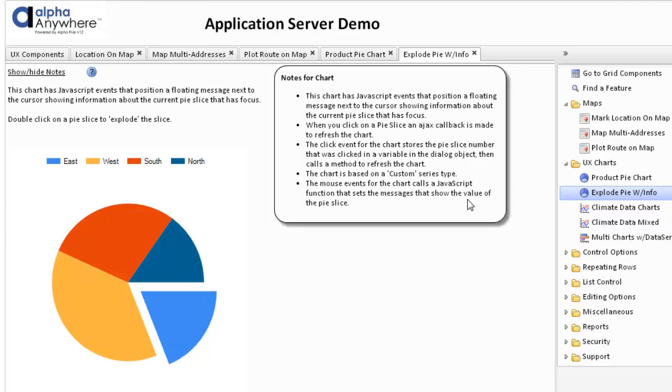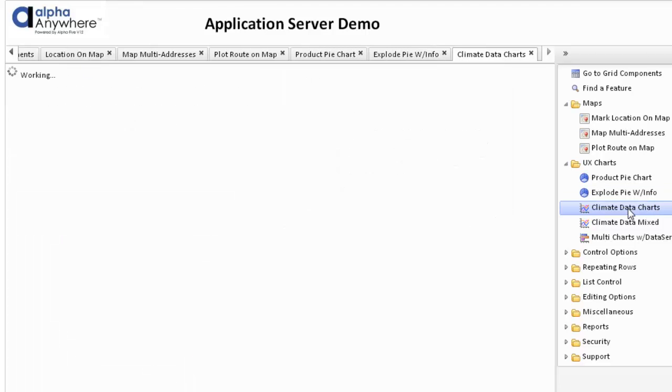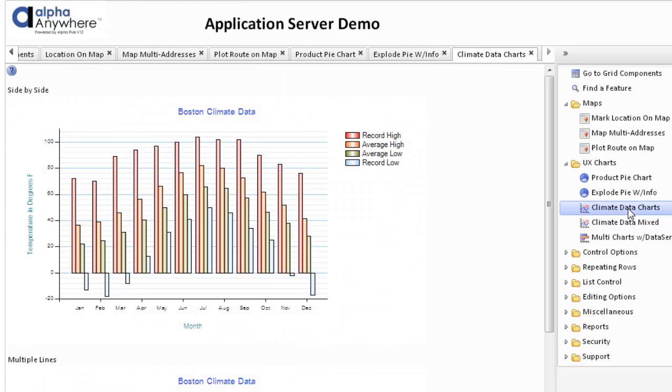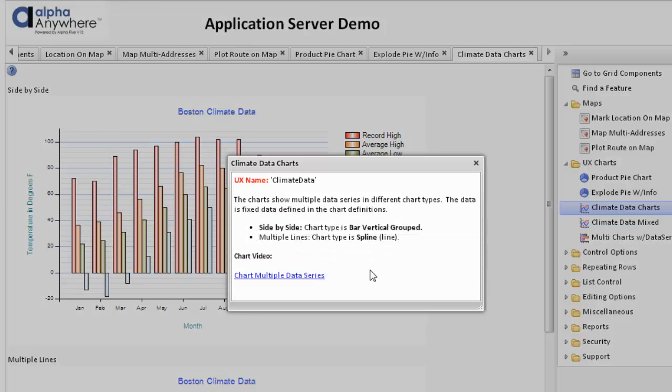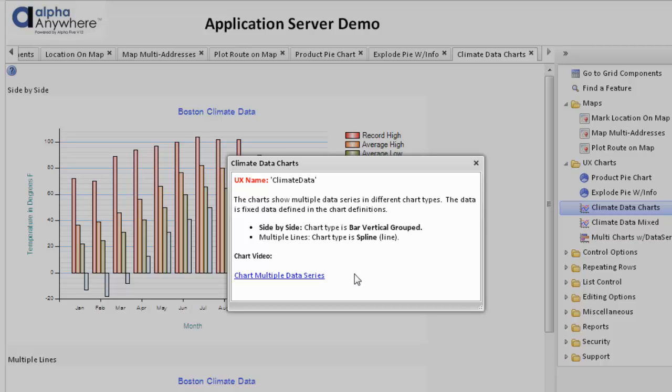The chart is based on a custom series. We can also show different types of charts. Here we have some variety of charts. Again, these are from a video on how to create multiple data set, multiple data series charts. We're showing multiple data series on a single chart.